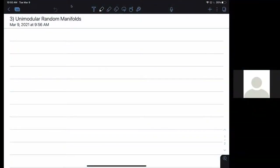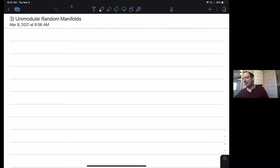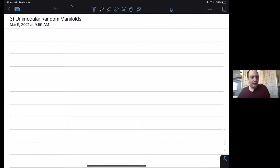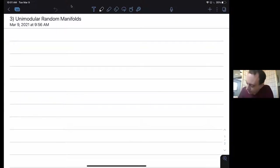Welcome to Ian's third talk on IRS. Today he's talking on unimodular random manifolds.